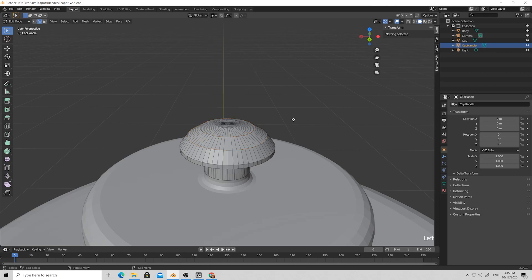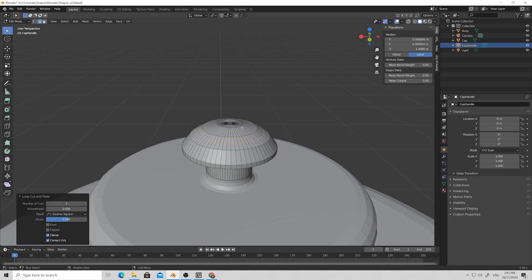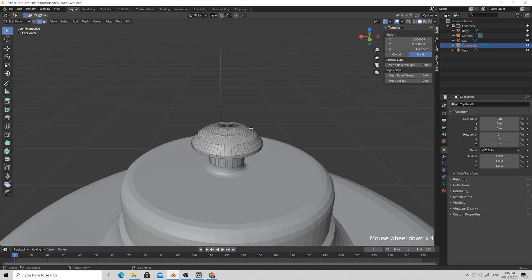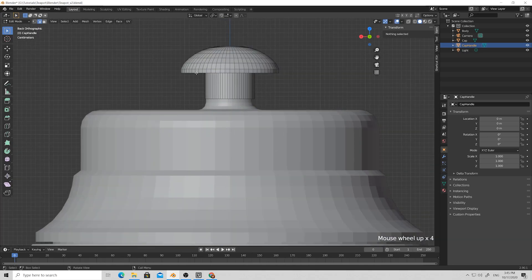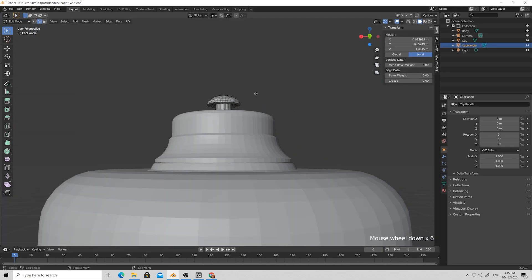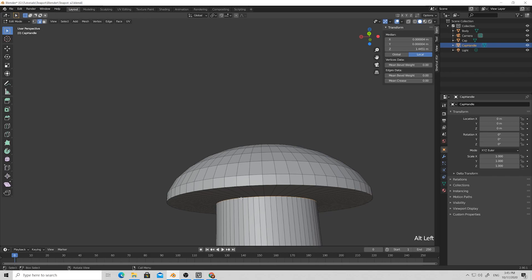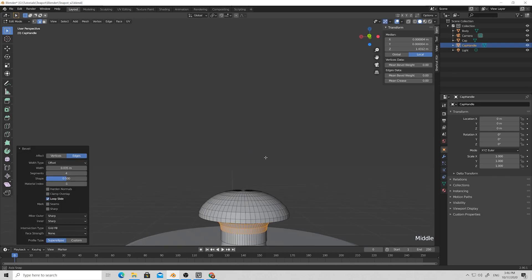We have a nice smooth transition going on. Insert some more edges to make the cap look smoother — Ctrl+R and click, Ctrl+R and click, Ctrl+R and click. Select all three new edges, then Set Flow again. We have this nice handle for the cap. Let's do a bevel on the part of our cap — Ctrl+B and add some loops with the scroll wheel.